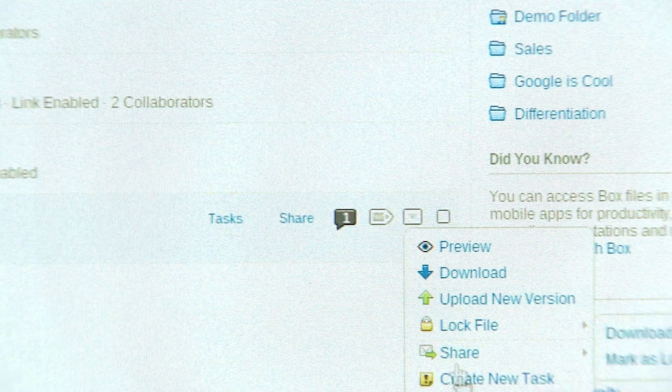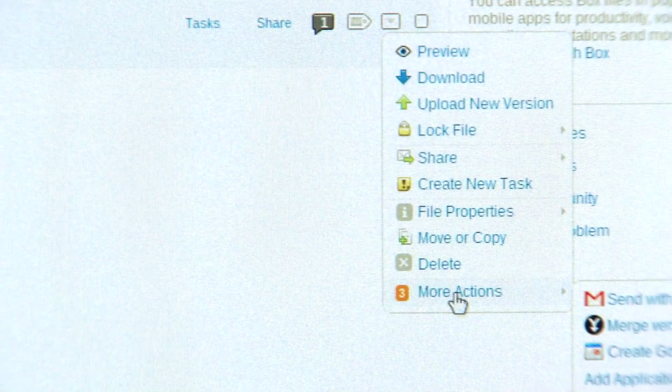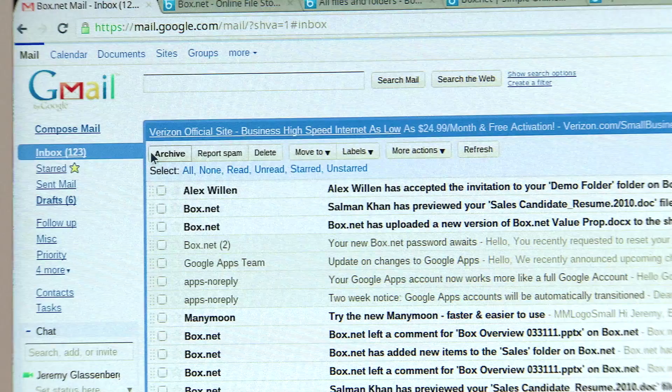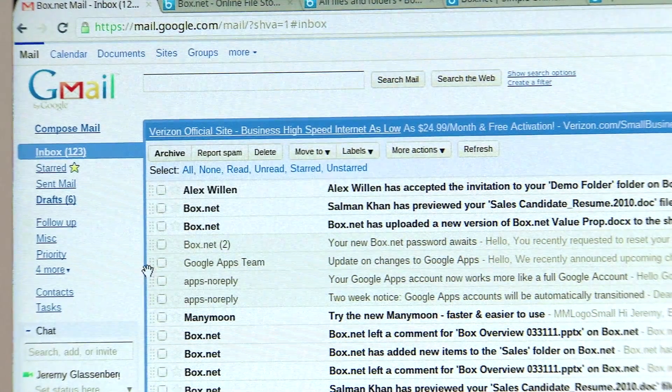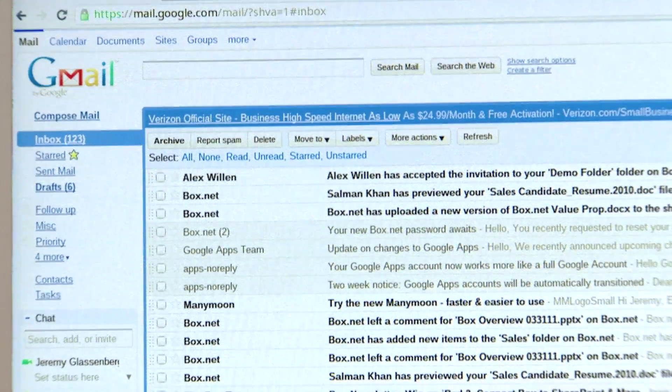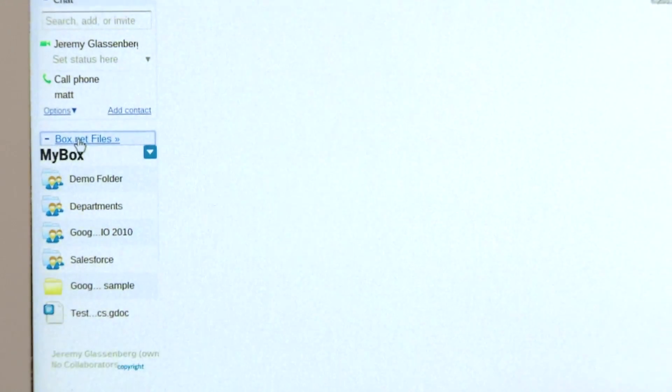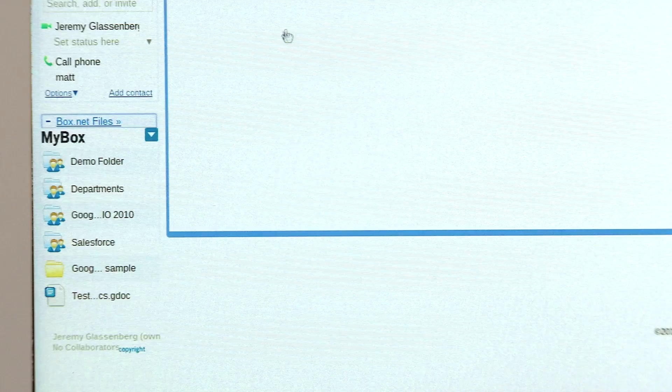We especially like the latest update that Chrome's providing where if you have content on your desktop or Chrome device, it's very easy to get it from Chrome onto the cloud.